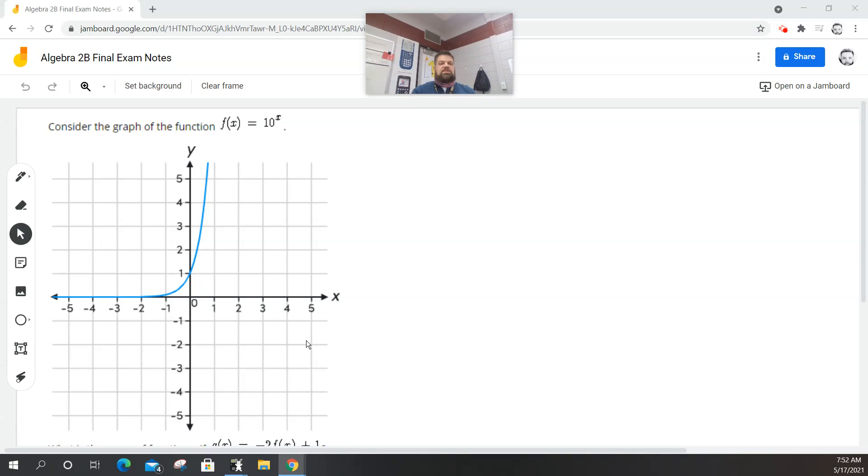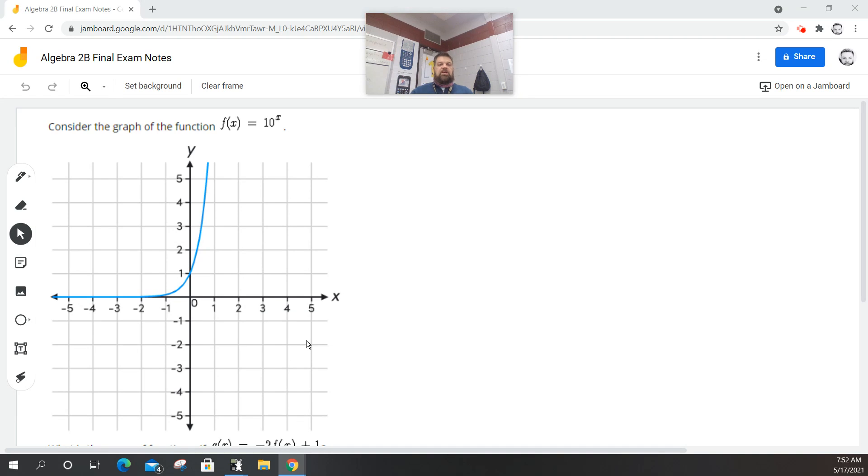All right, so this one says consider the graph of the function f(x), which is equal to 10 raised to the x, and that's the graph you see on the screen there.